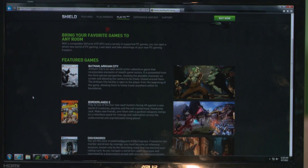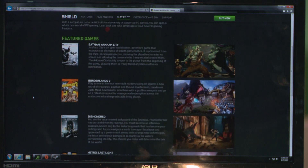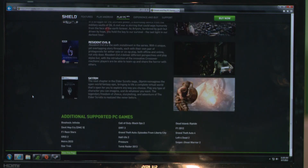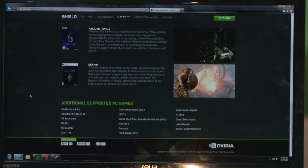On our website you can see a list of supported PC games for Shield. We support 23 games currently and we're adding new games all the time. When a game is supported it means we've pre-configured everything including resolution, controller support, and optimal playability settings to make sure you have a great experience out of the box.